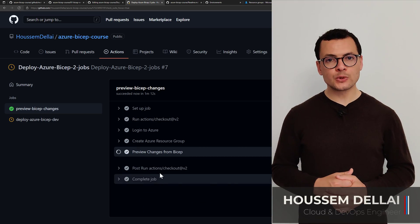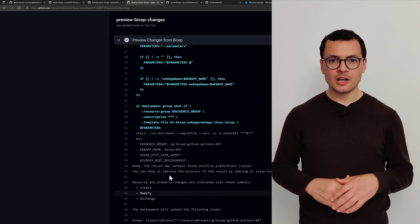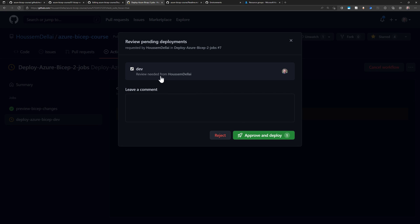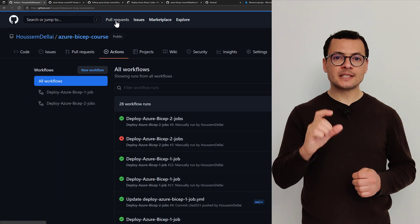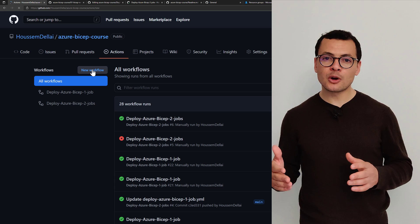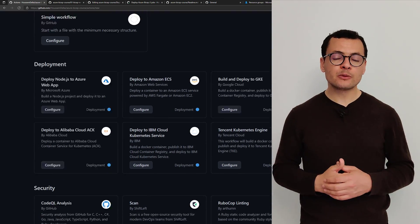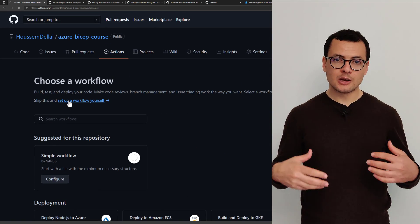A common practice to automate the deployment of resources into the Azure cloud is to use CI/CD pipelines with BICEP templates. The pipeline typically takes a BICEP template and deploys it to the Azure cloud. To this simple CI/CD process, we want to add some other steps to make it more complete. We can add a step to preview changes in the pipeline using the command az deployment group whatif, which lets us preview what changes will be made to our infrastructure before actually deploying — essentially a dry run of the template.